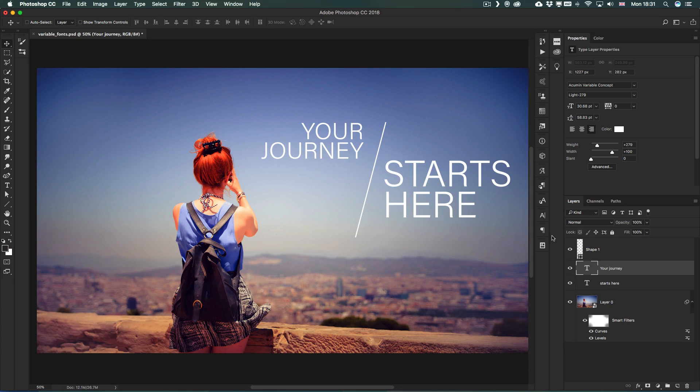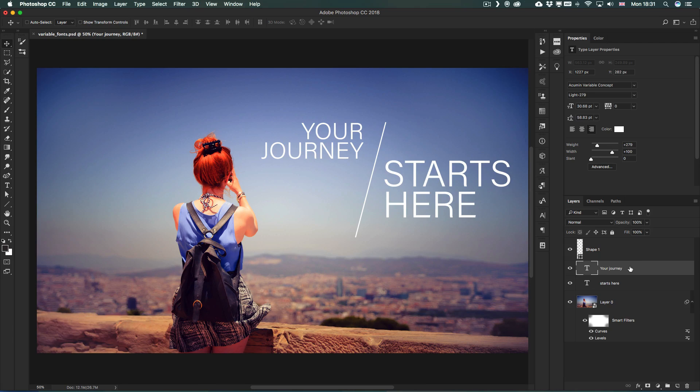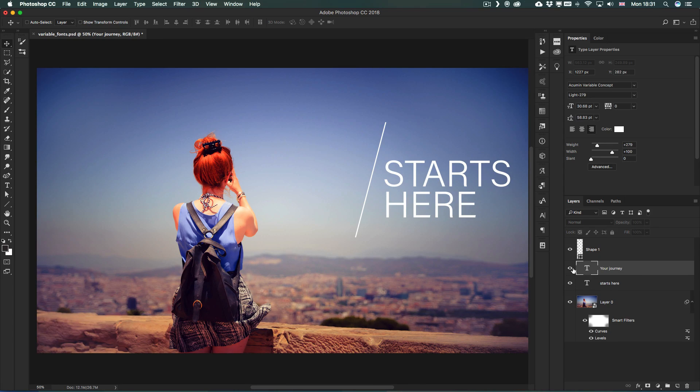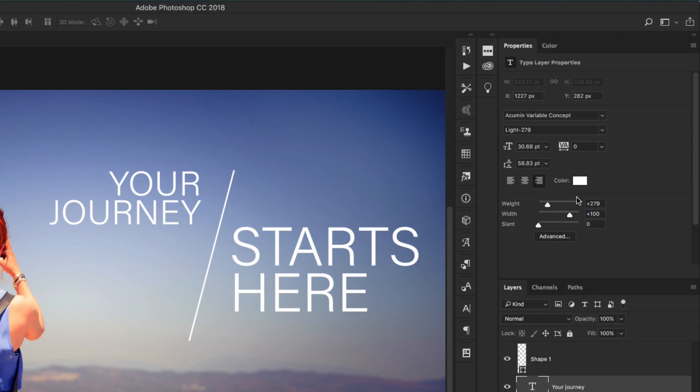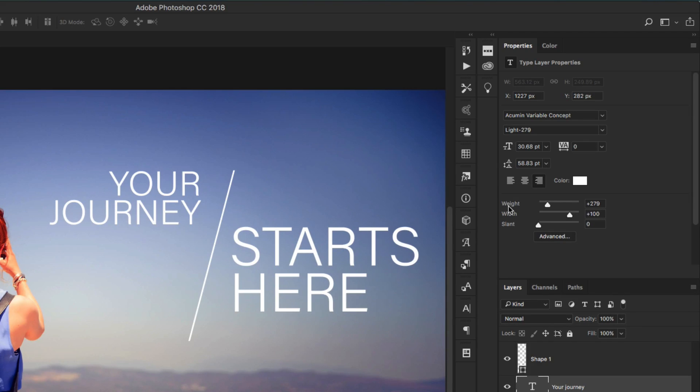First of all, I have an example here for the Variable Fonts and I'm going to select this layer, which is a text layer: "your journey." Notice that already here on the right side in the Properties panel we have these new options that we haven't had before like the Weight, the Width, and the Slant.